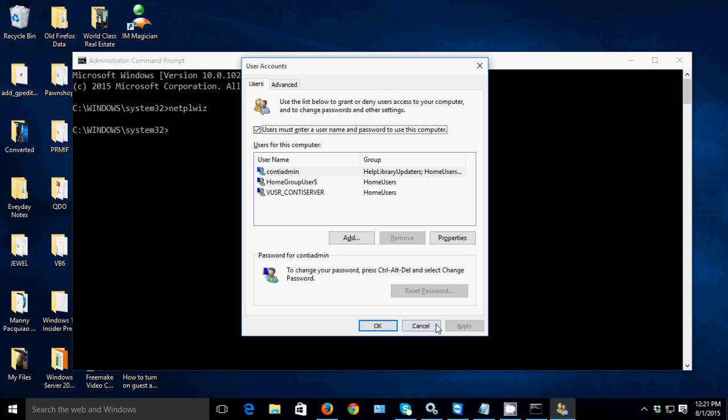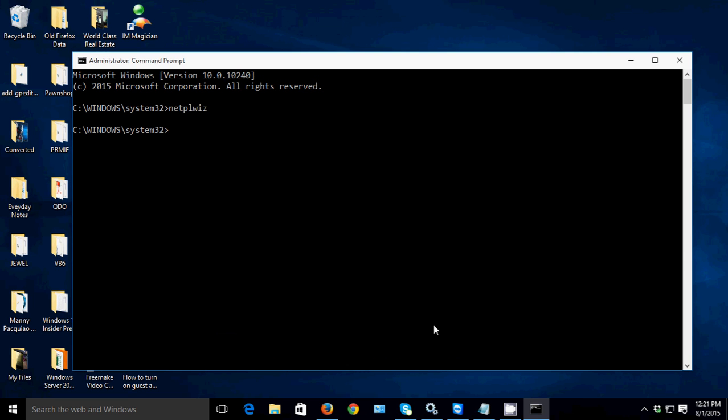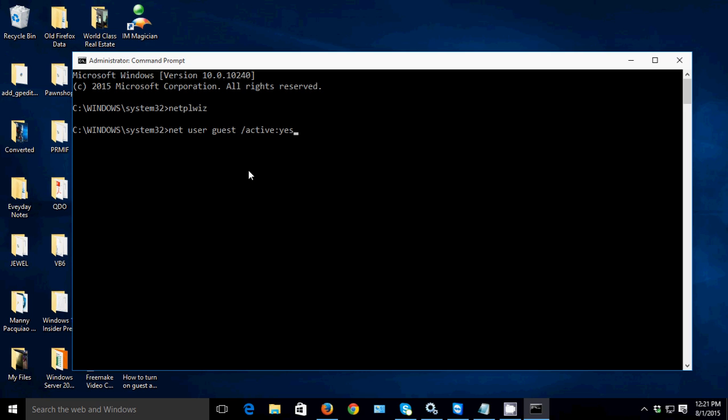To enable the guest account, just type net user guest space forward slash active colon yes, then hit Enter. The command completed successfully, so we've enabled the guest account.